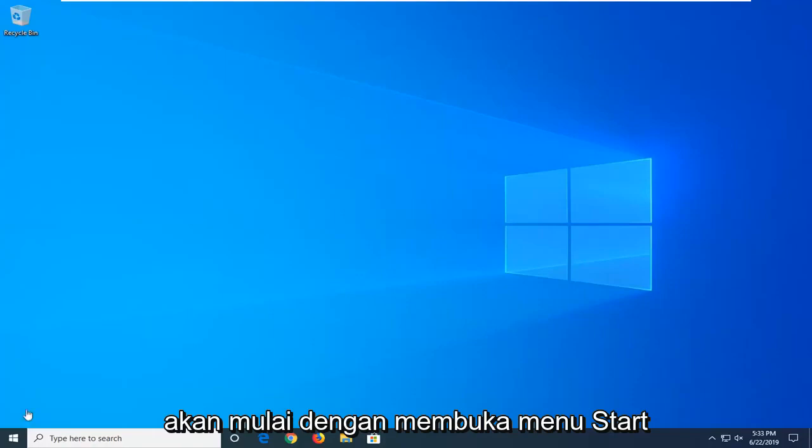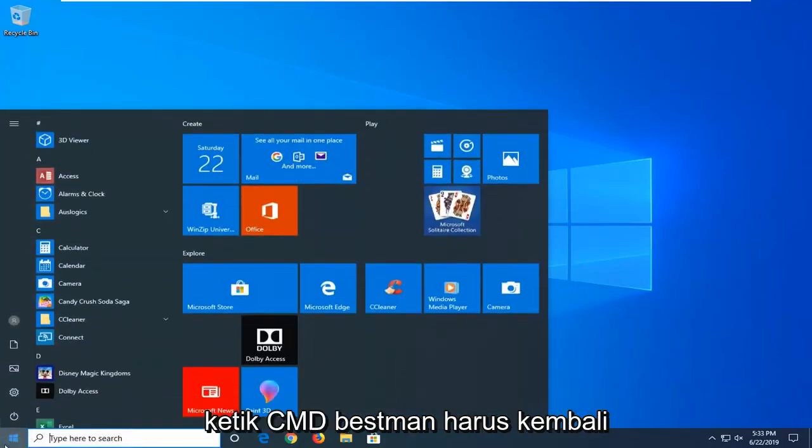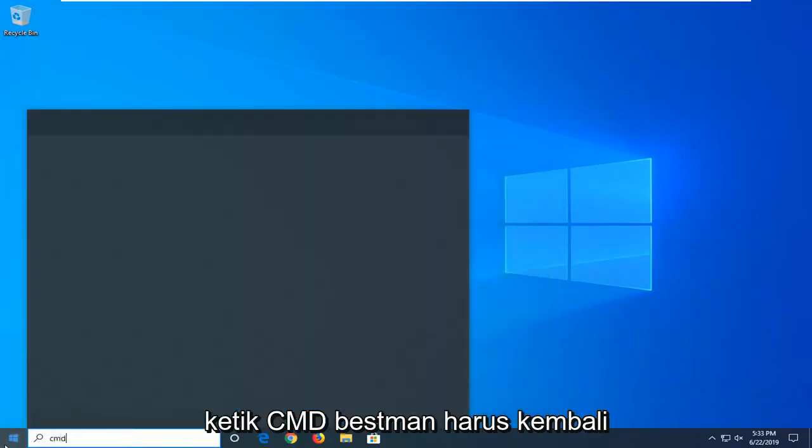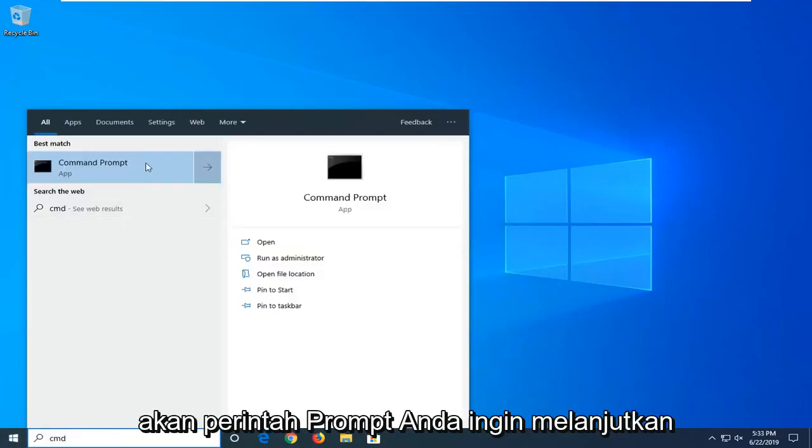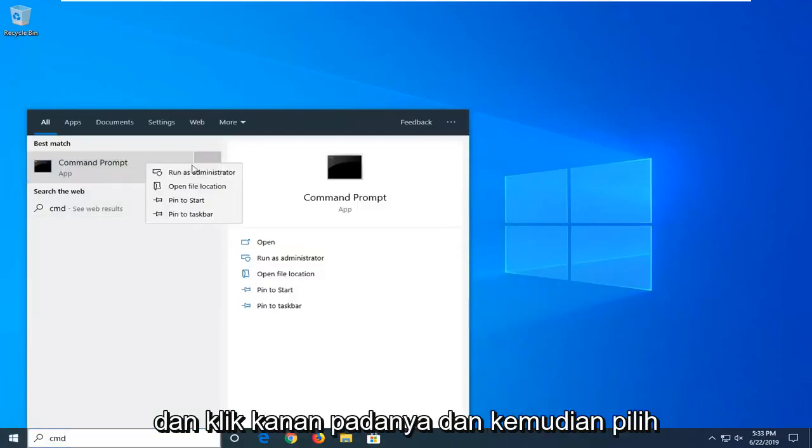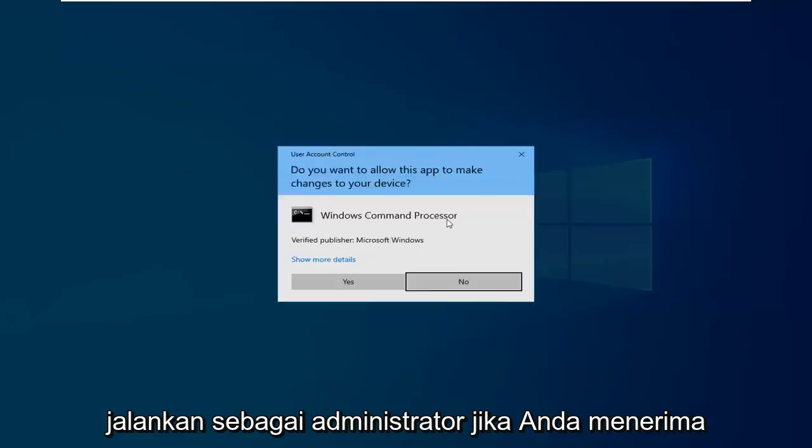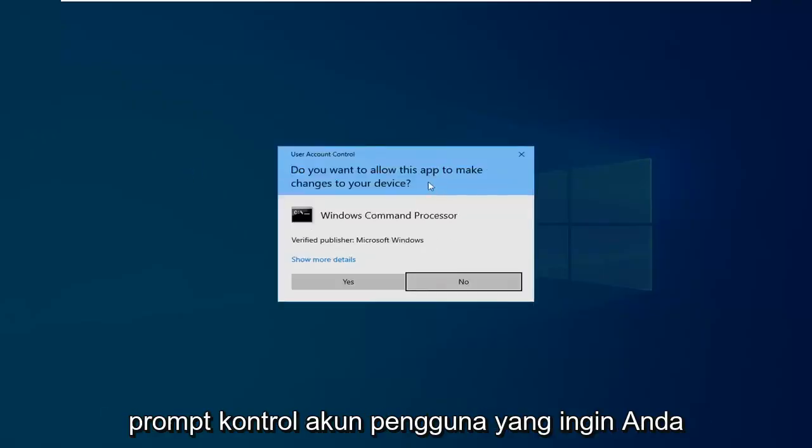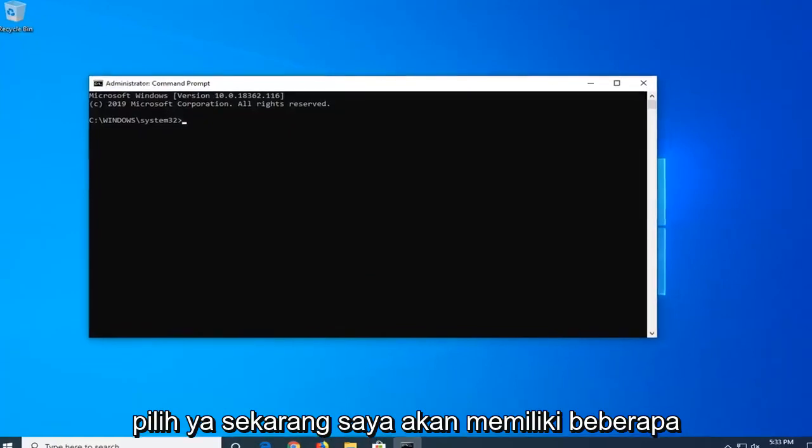We're going to start by opening up the start menu, click the start button one time. Type in CMD, best match should come back with command prompt. You want to go ahead and right click on that and then select run as administrator. If you receive a user account control prompt you want to select yes.